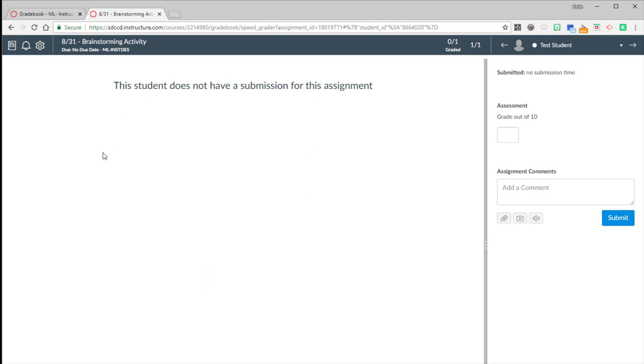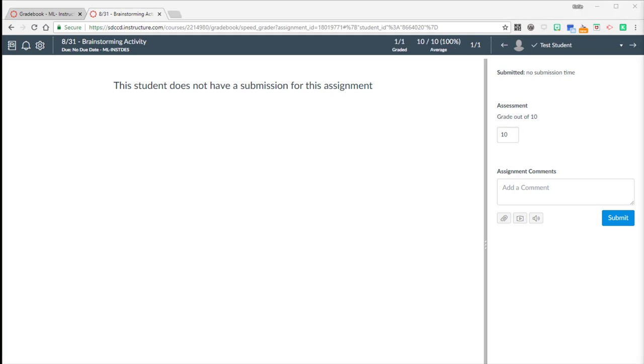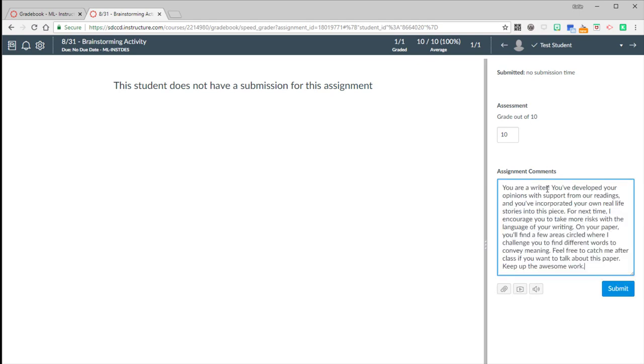Now it tells me because this student did not submit the assignment in Canvas, it's not giving me any preview over here. It's also not giving me any of the annotation commenting tools for the assignments. We can't use those if students are submitting it in class. But I can still give the student a grade and add my comments here as well. So I can do text comments. I can attach a file, do a media comment, or speech to text recognition in my assignment comments as well.